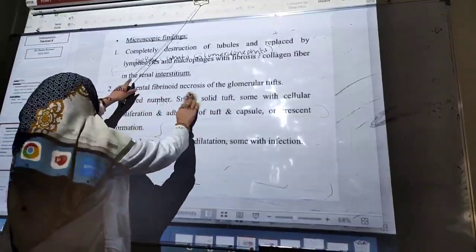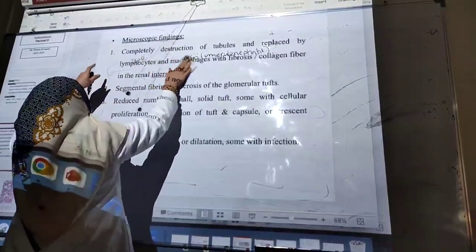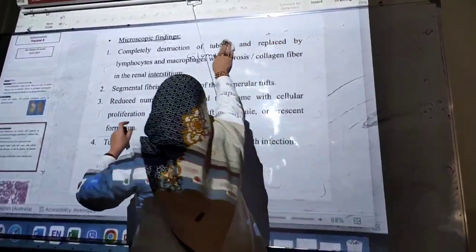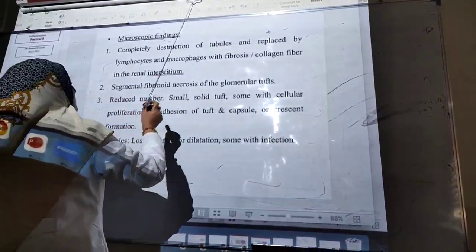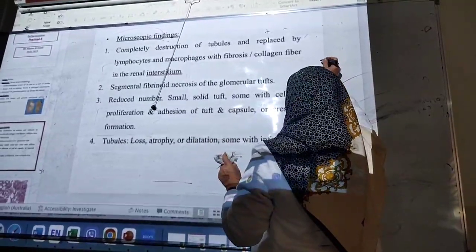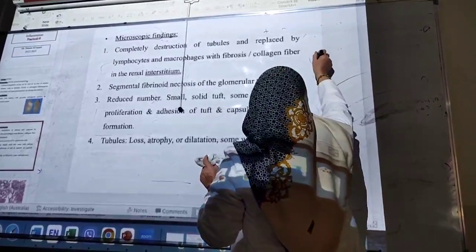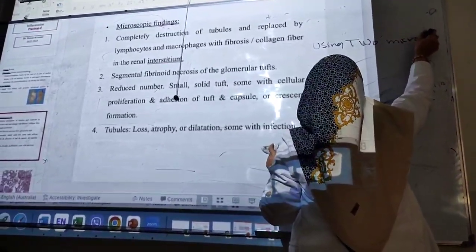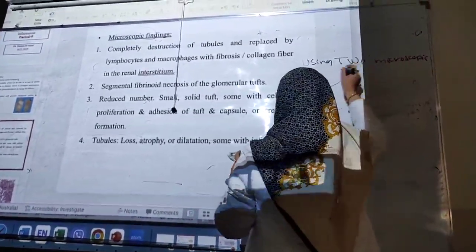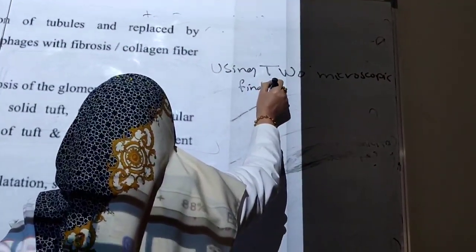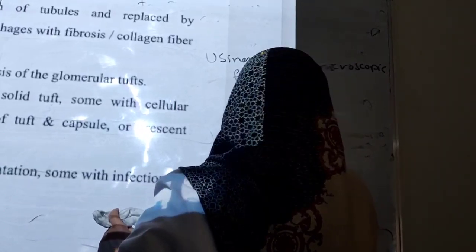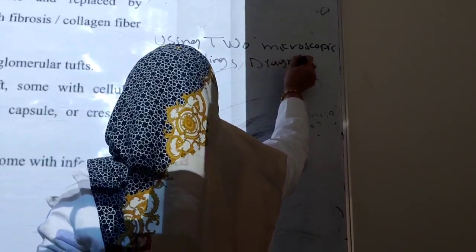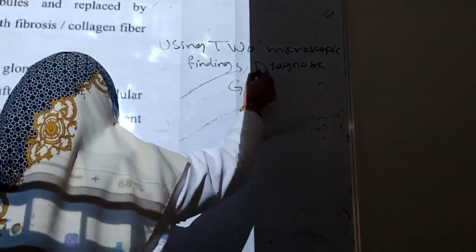Because it's too many and there's not enough time, so if I want to give a question in this slide, what I would say? Using two microscopic findings, diagnose the glomerulonephritis.